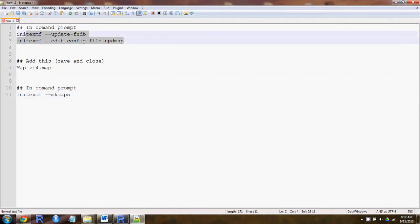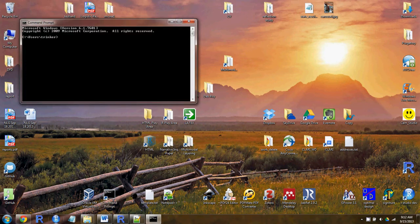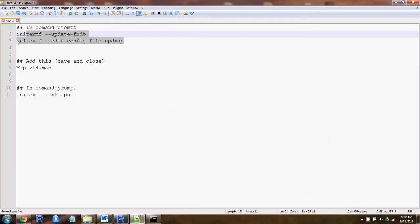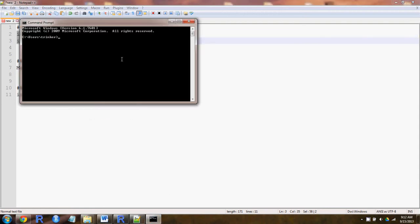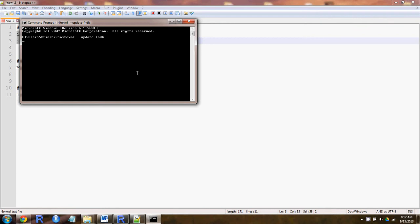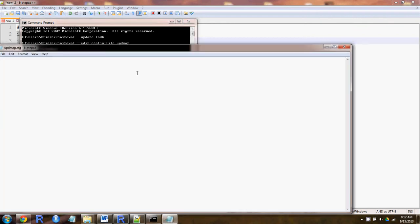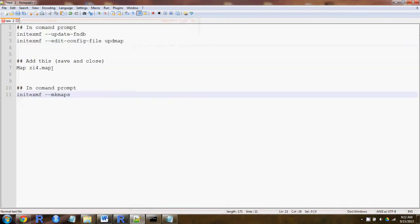What you do is open up the command prompt, grab these two lines right here, paste them in and run it, and it will open up this file — it should be blank.